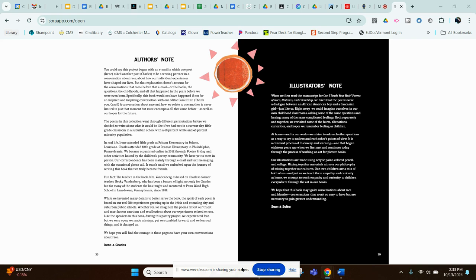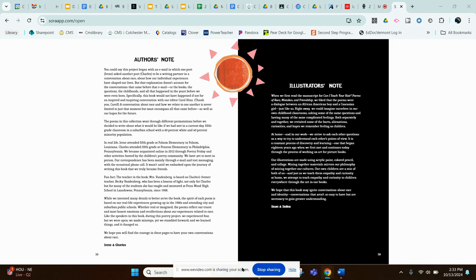You could say this project began with an email in which one poet, Irene, asked another poet, Charles, to be a writing partner in a conversation about race, about how our individual experiences has shaped our lives. But that explanation doesn't account for the conversations that came before that email, or the books, the questions, the childhoods, and all that happened in the years before we were ever born.